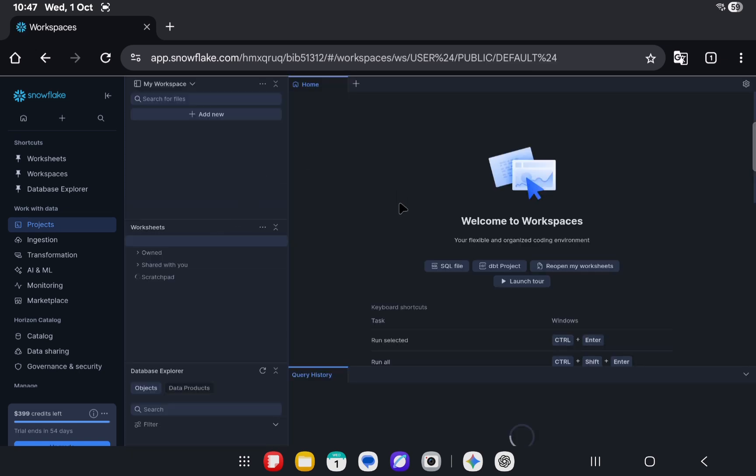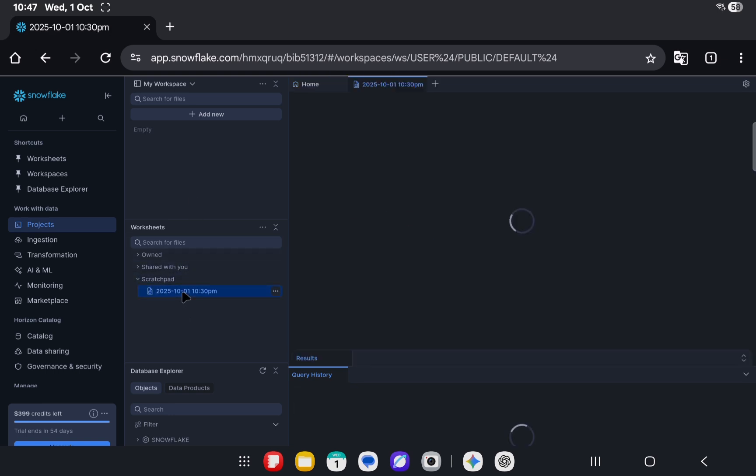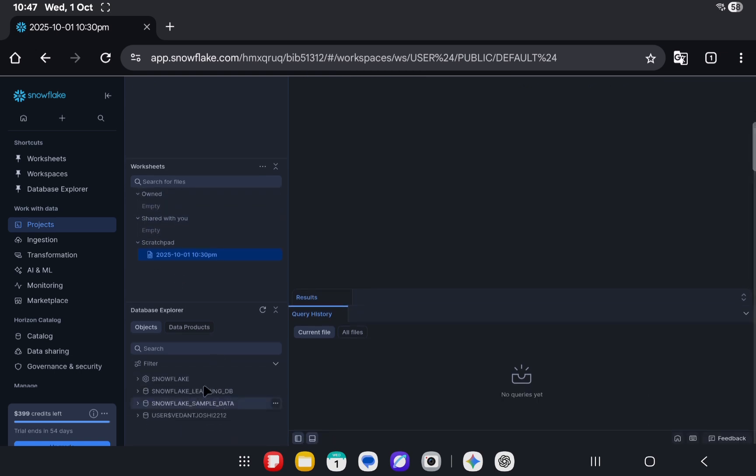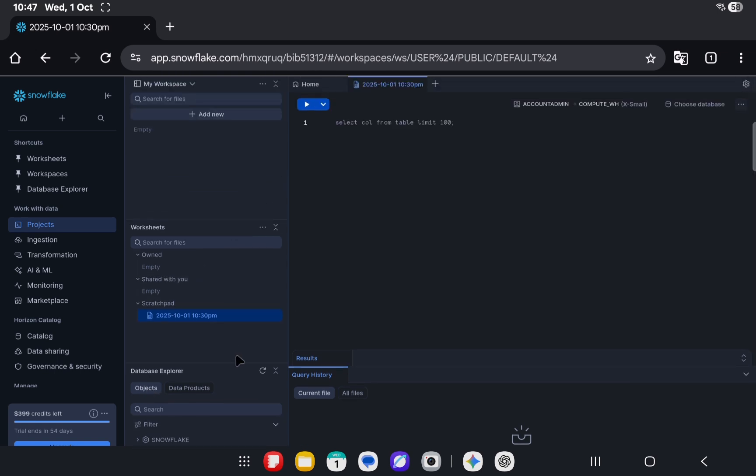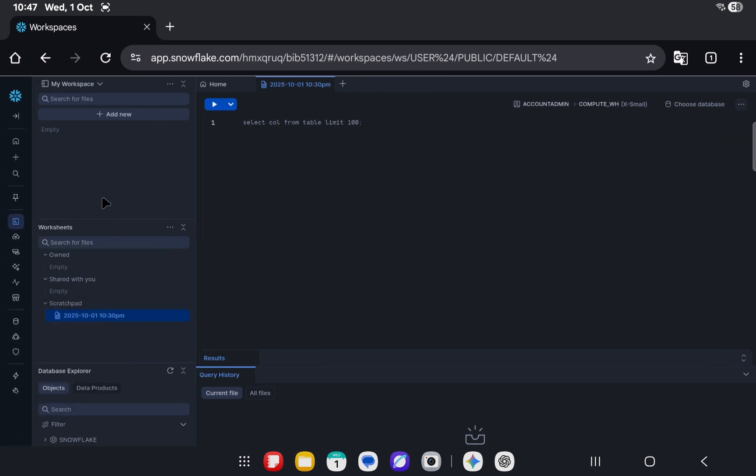So this is the workspace. This scratchpad is nothing but my SQL worksheet, and here are things that might be shared with you and the things you own. They're combining a lot of things together in another left sidebar apart from the main sidebar that you can minimize from here.